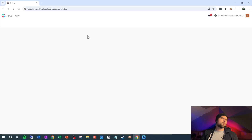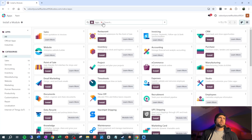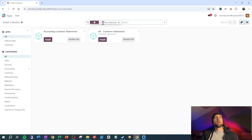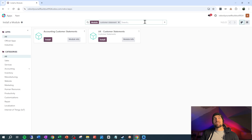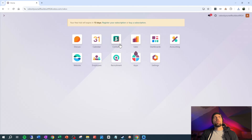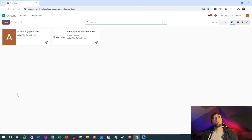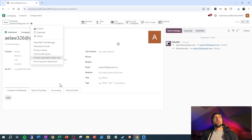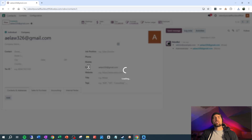The first thing we're going to do is go into Apps, remove the filter, and search for customer statement. Either of these results will give us what we need — one is actually just a bridge that installs the other. So let's install this one. Once we've done that, we can go into our contacts, go to a customer, and go to print customer statements.